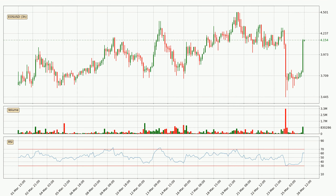Moving to the three-hourly relative strength index, the current three-hourly RSI is at 61, so it doesn't show signs of overbought or oversold conditions at this point.